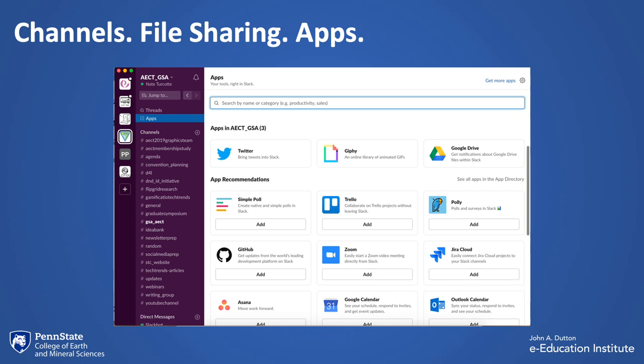Slack also plays really nicely with apps and integrates them into its platform — anything from RSS feeds to Zoom to Google Drive to Twitter can be easily integrated. For instance, if you are doing work and there is a blog that supports the type of work you're doing, you can integrate that RSS feed into a channel. Every time that blog is updated, the channel will automatically receive that information, provide a link to that blog, along with a description of what that blog post is about.